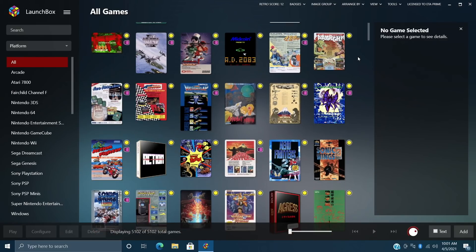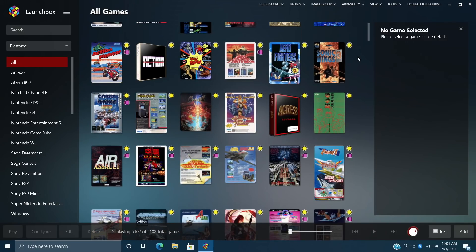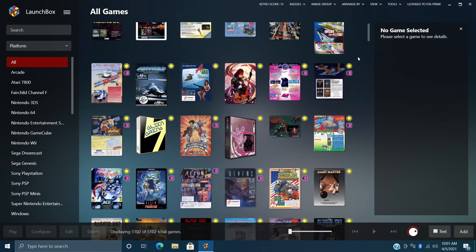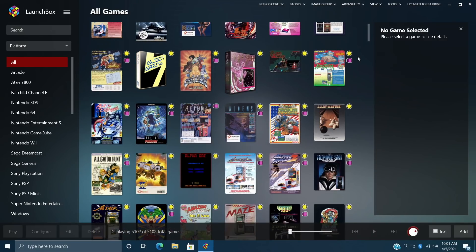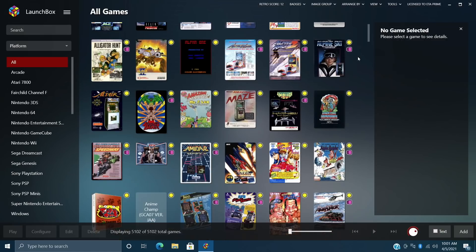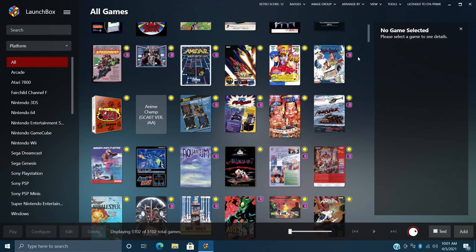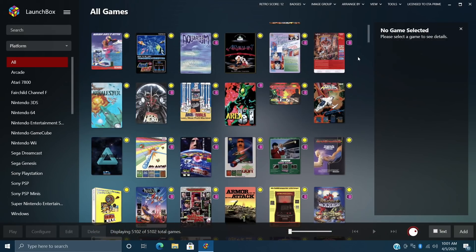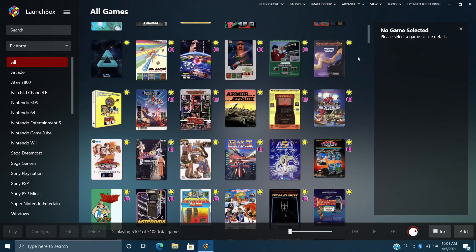Hey, what's going on everybody? It's ETA Prime back here again with another LaunchBox news video and today we're proud to announce that LaunchBox 11.10 has been released.